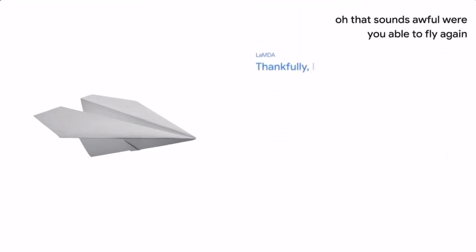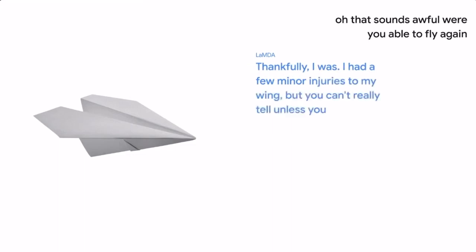Thankfully, I was. I had a few minor injuries to my wing, but you can't really tell unless you know what to look for.